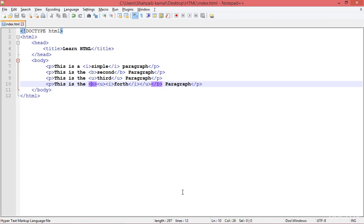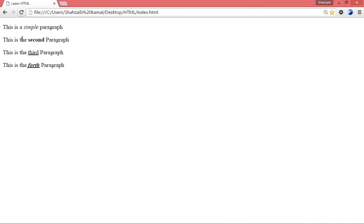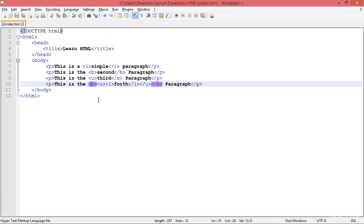Go to the browser and refresh. Now you can see that the fourth paragraph is bold, italicized, and underlined — all these major tags are working perfectly.